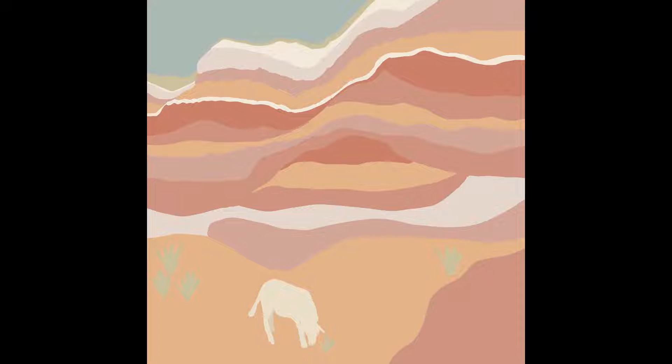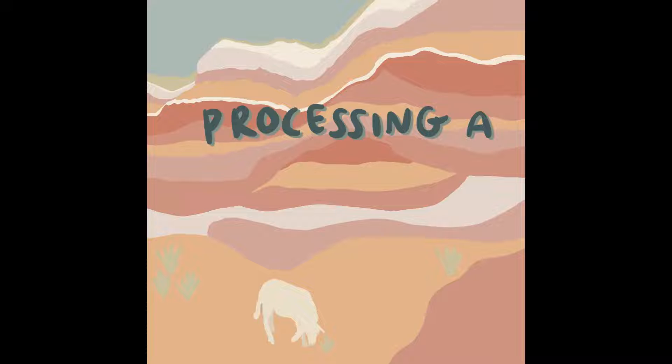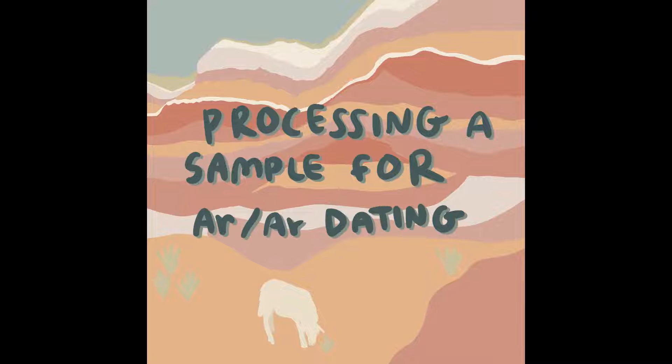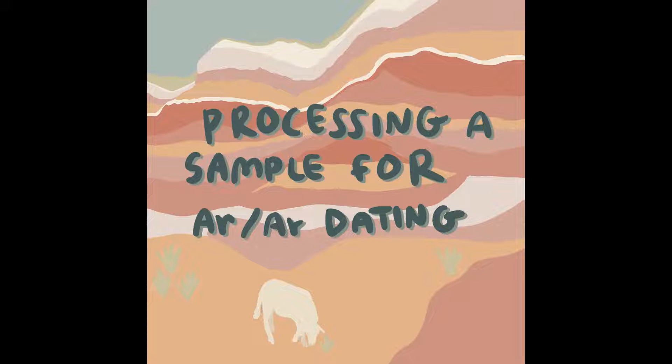Disclaimer before you watch this video. This video does not focus on the chemical mechanics of argon dating, but instead pulls back the curtain on the A to Z steps from finding a potential sample to date, processing it, and producing a potential age from the processed sample.